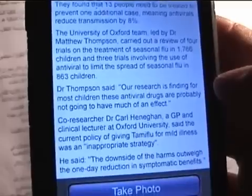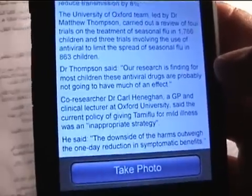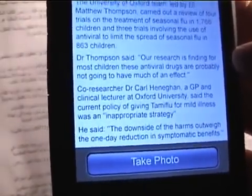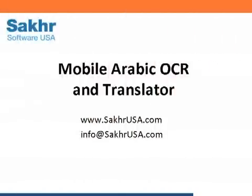It's that simple. Learn more about mobile Arabic OCR and the mobile technology behind it for OCR and machine translation. Visit us on the web at SoccerUSA.com.